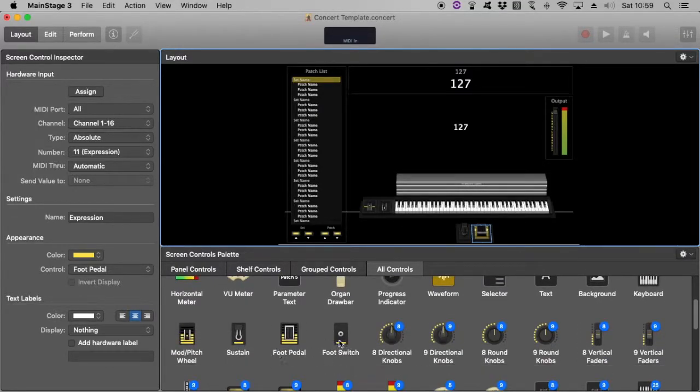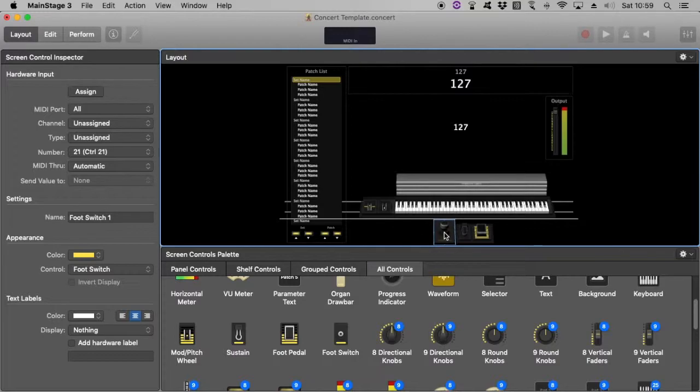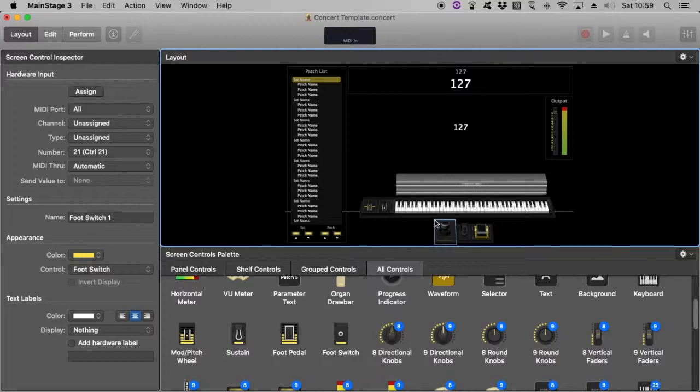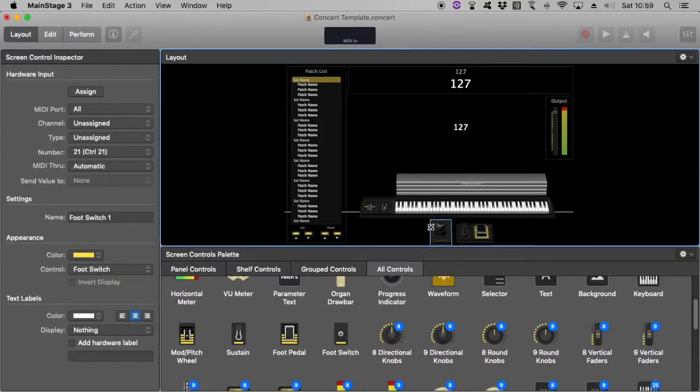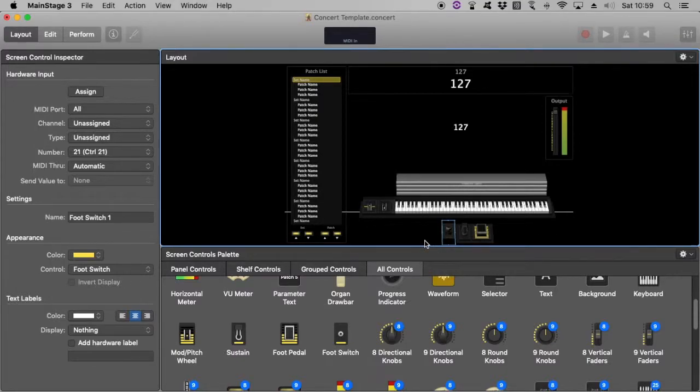So we'll just find the Foot Switch. There it is. Place it there. It's looking a bit large. So we can perhaps make it a bit smaller. It can get a bit tricky here with regards to... There we go.